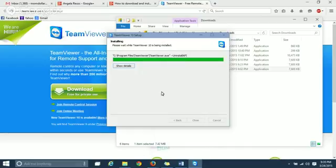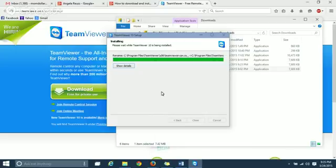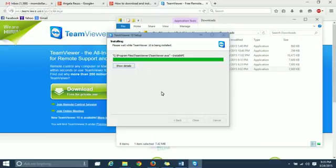We are almost there. It might be taking a minute because I already have TeamViewer installed on my computer. But I'm reinstalling just to demonstrate for you.